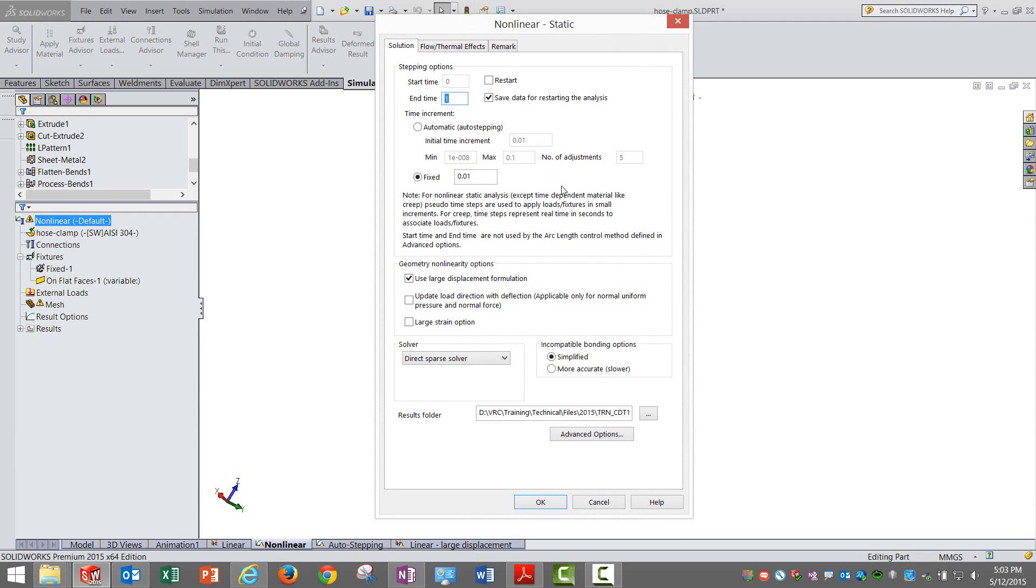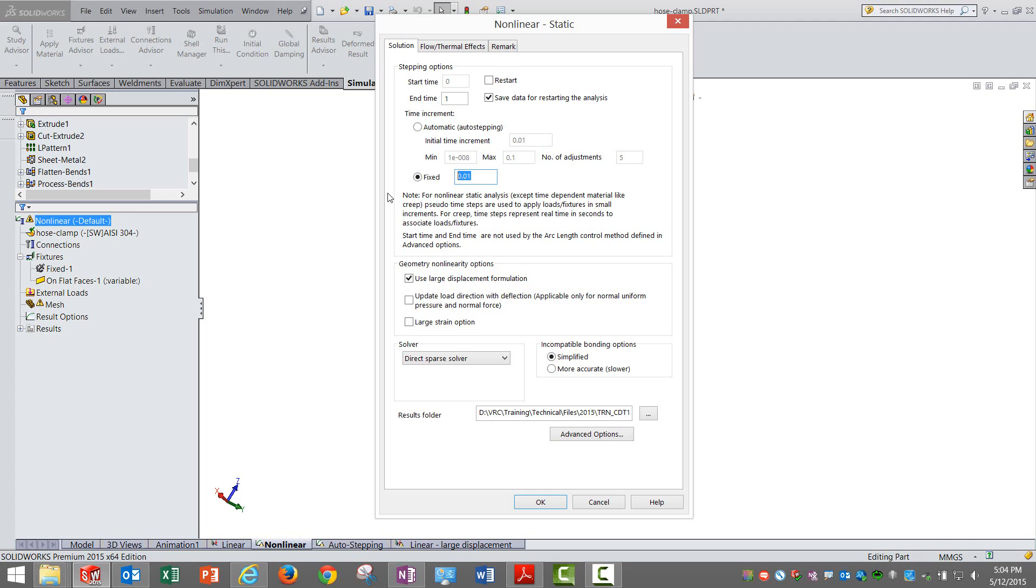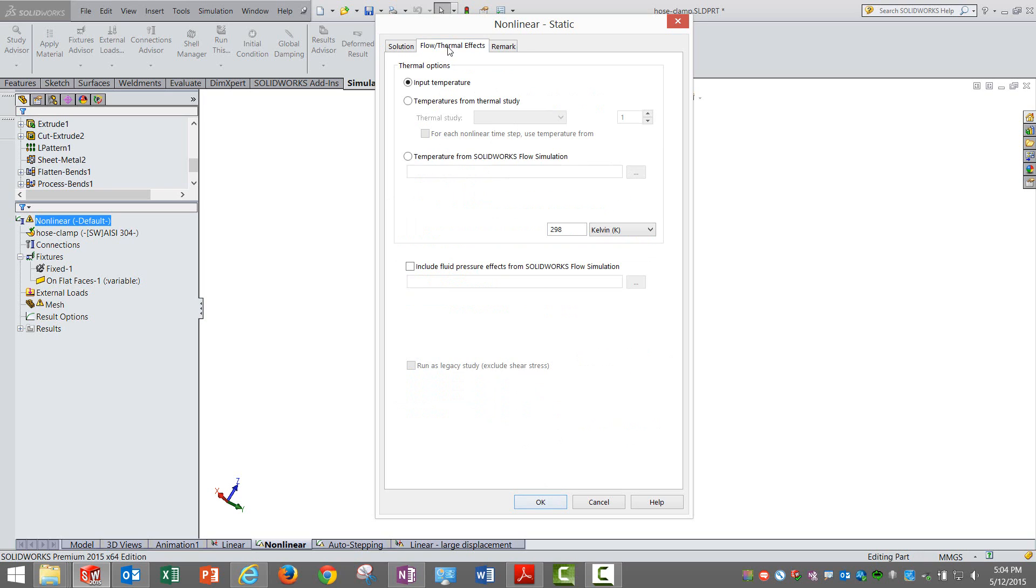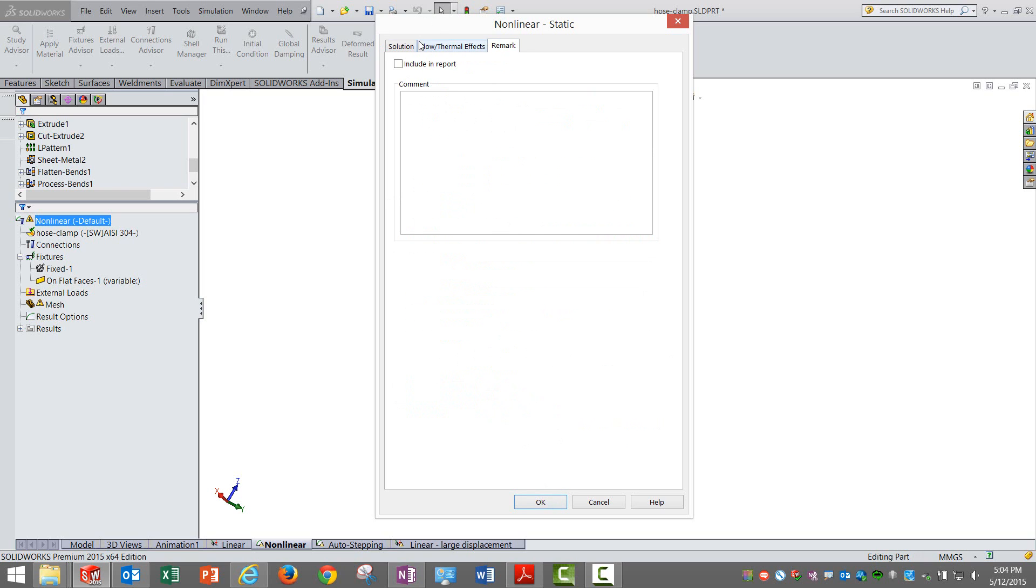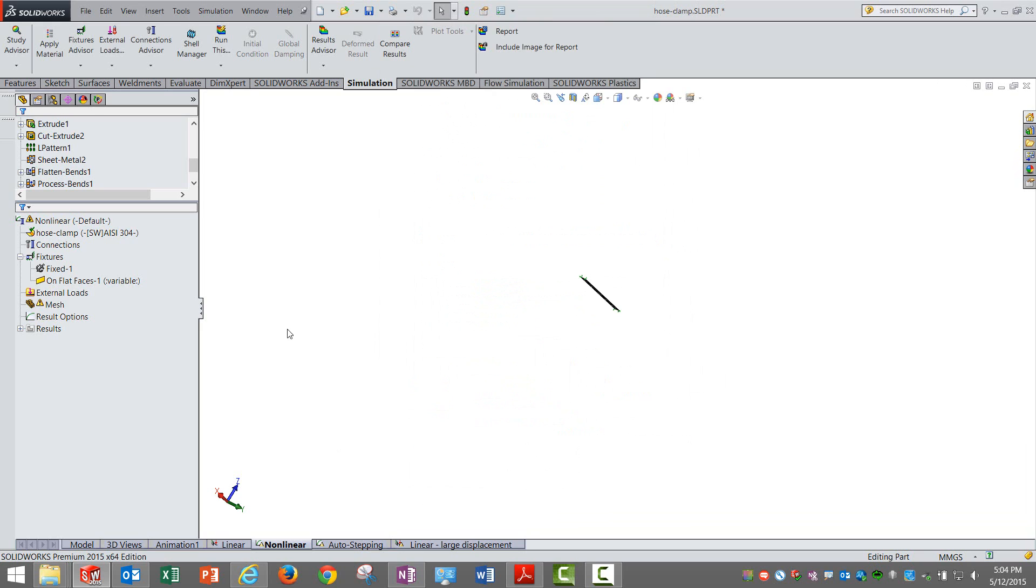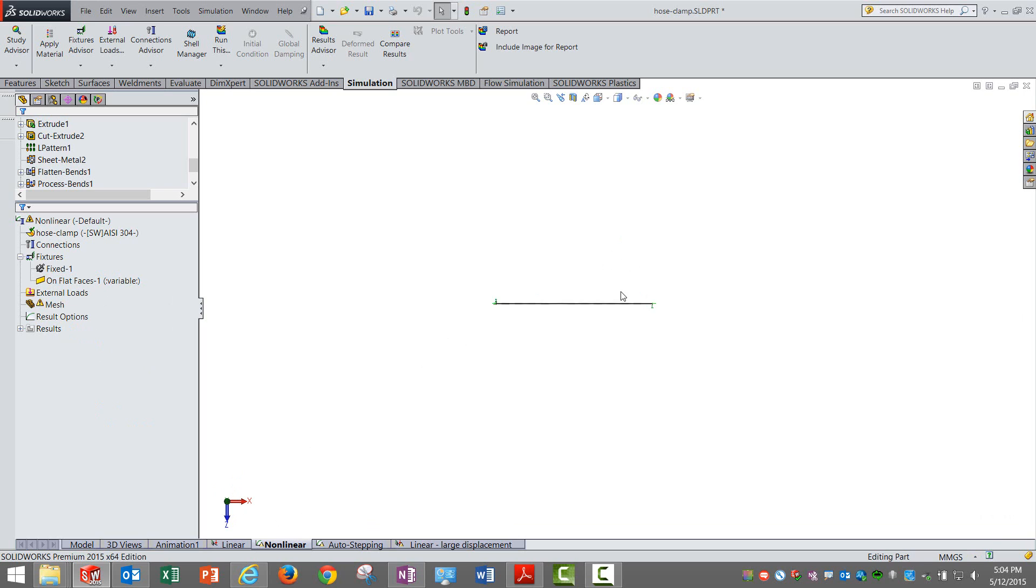Once the setup is created, in terms of properties we are giving a fixed time step of 0.01. Every 0.01 - this is pseudo time, not true time - the displacement will be applied or the total displacement is divided into multiple steps and applied at every 0.01 instant. This is a large displacement formulation. The displacements are huge, no doubt.